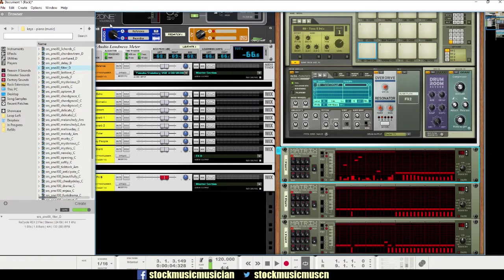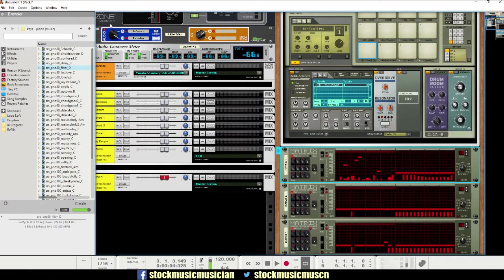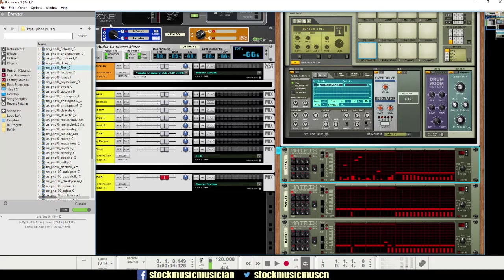Hey guys, what's up? This is Evan from Stock Music Musician, and today I've got an exciting tip for you guys on how to better automate the pitch of all your drums, bass drums, hi-hats, all of that.